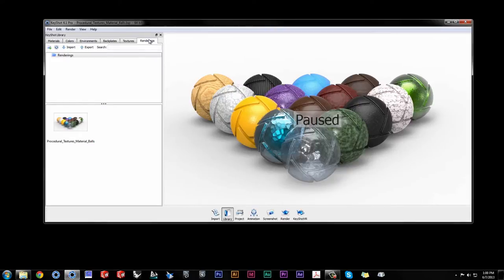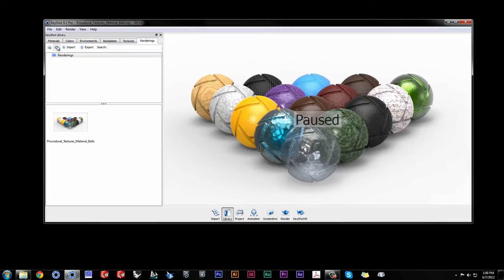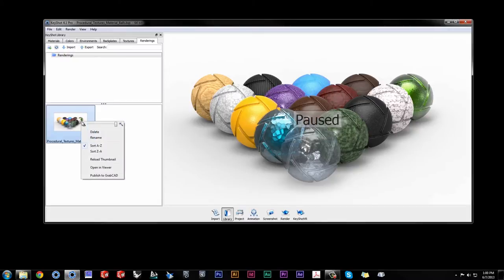When your rendering is complete, go to the renderings tab in your Keyshot library. Click refresh if your rendering hasn't loaded, and right click on a single or multiple selection of images, and publish to GrabCAD.